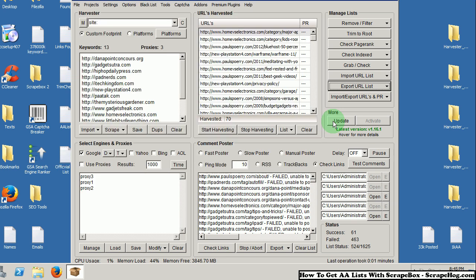So there you go. That is how you make your own auto-approved list. I don't really get why people buy auto-approved lists considering, well especially if you have scrape box, you can just do it yourself. Of course you're going to want to harvest more URLs, use more keywords. And yeah.